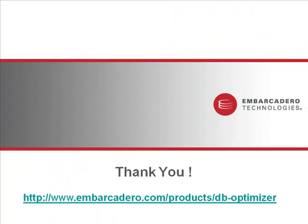That brings to an end our short web demonstration. I just want to say thank you for your time. I hope it was useful and informative. And for more information, of course, do check out our website. Thanks again.